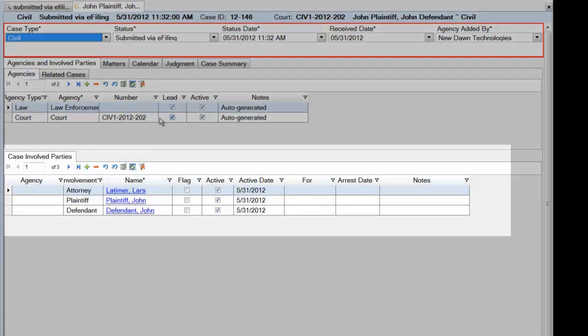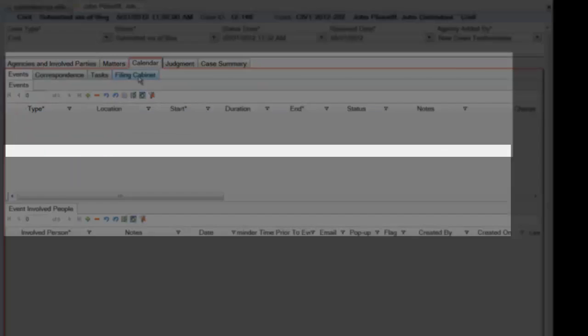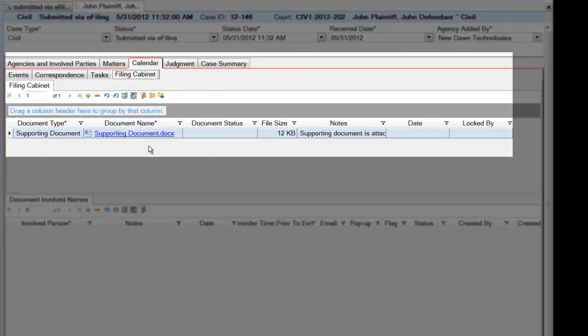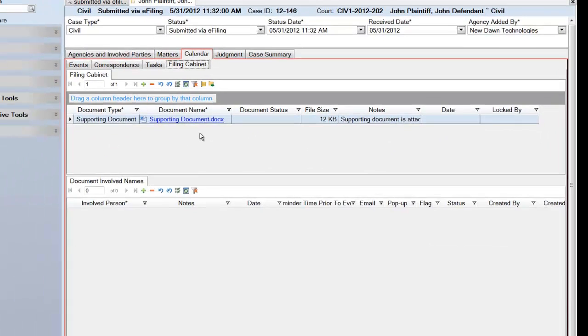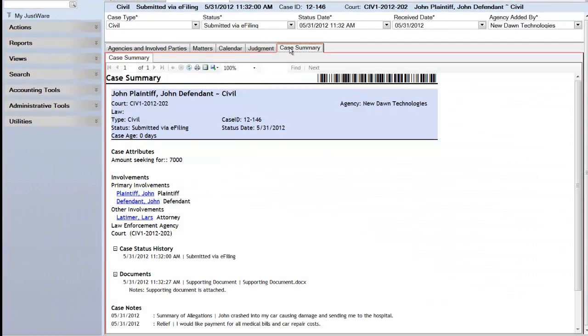Involved parties information, documents, and any other information entered can be viewed in the case summary report.